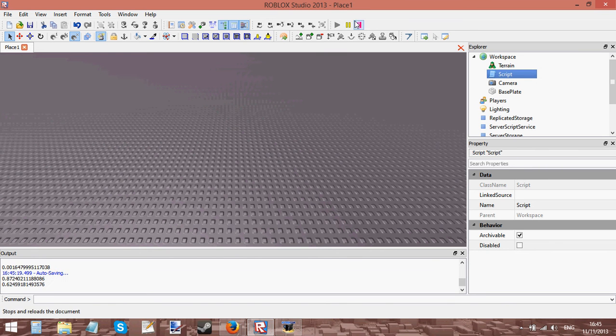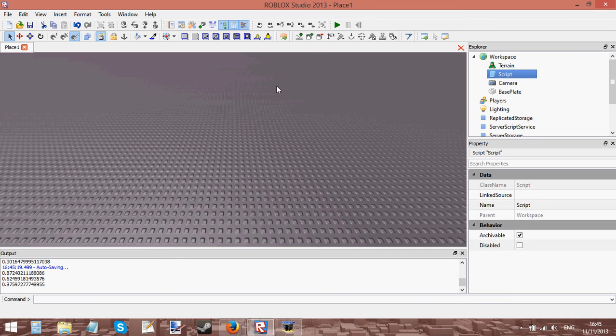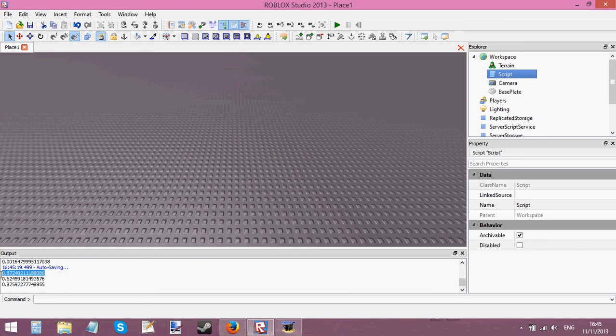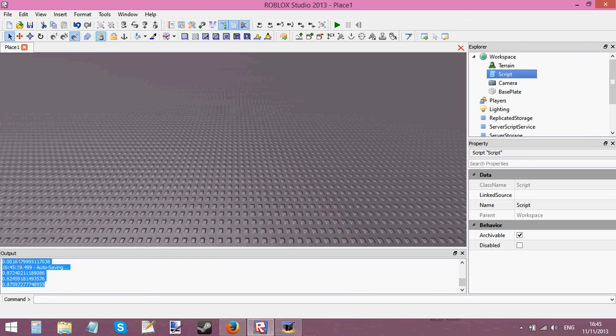As you can see every time I click play, reset, play, reset it prints a random number between 0 and 1. And you can see how it's got a huge decimal place number and it's not been rounded or anything.